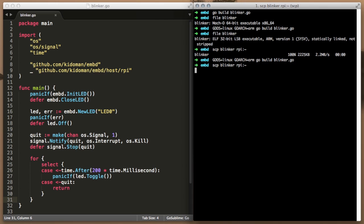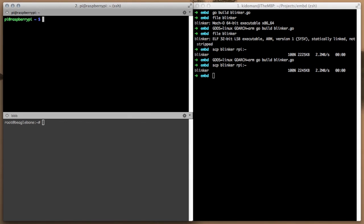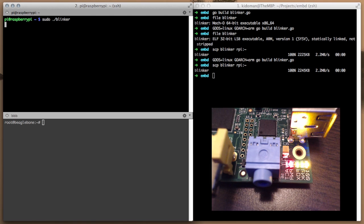Running the new program on the Pi shows that we have achieved the required result. As you can see, we can terminate the program whenever we want and the LED stays off as the clean up routines are kicking in.